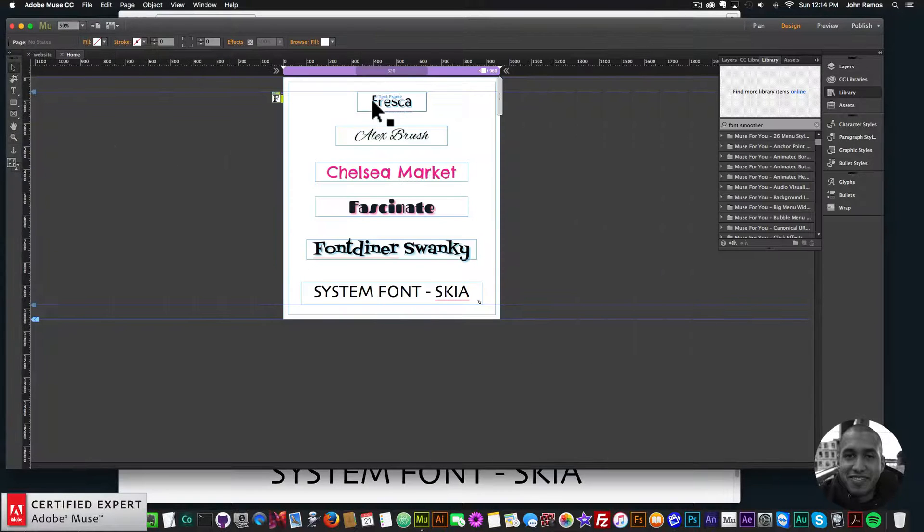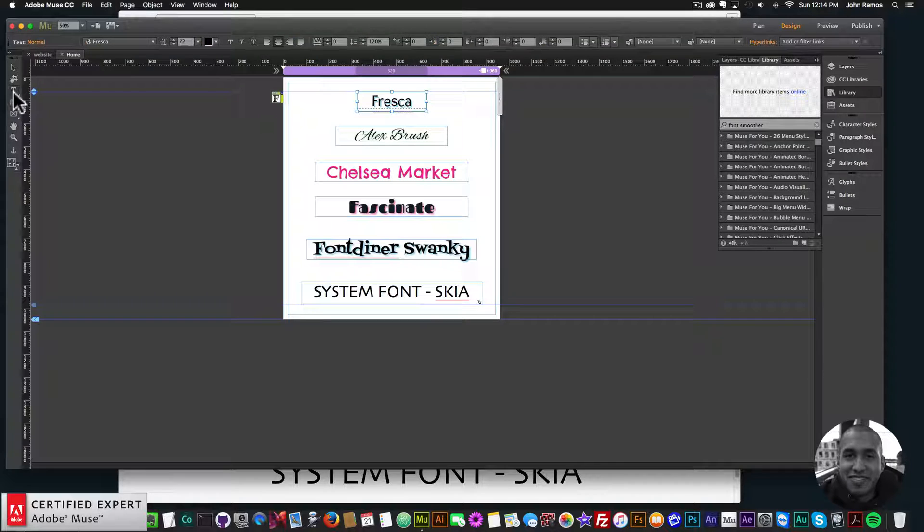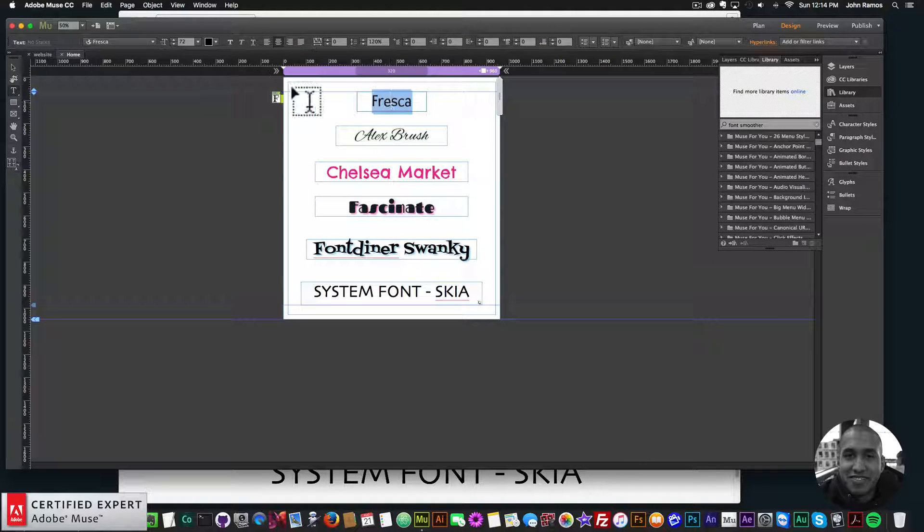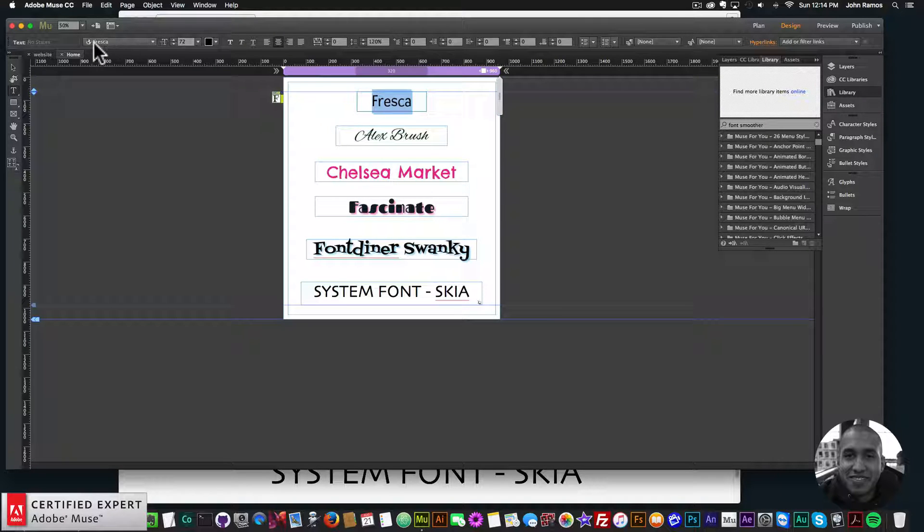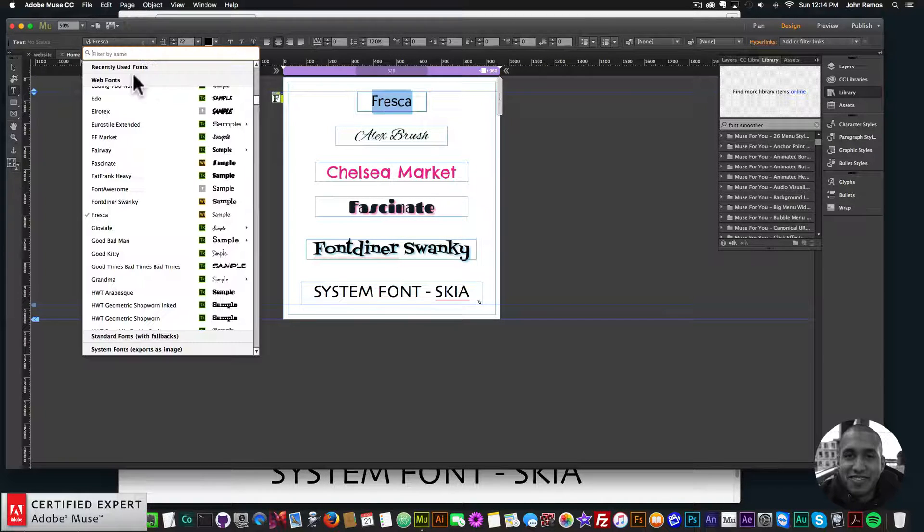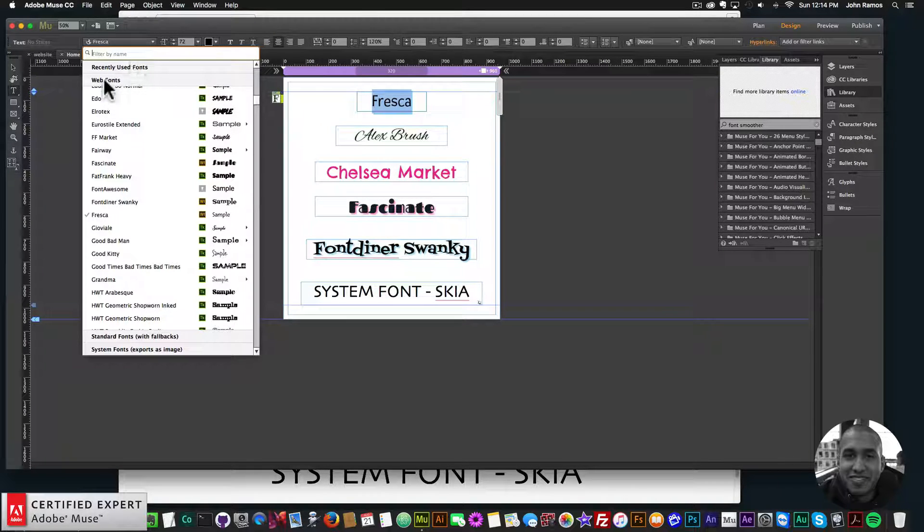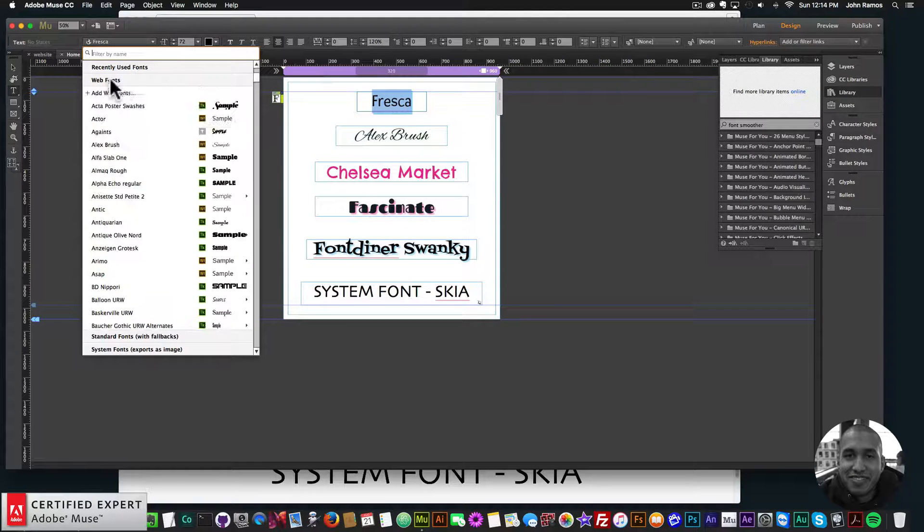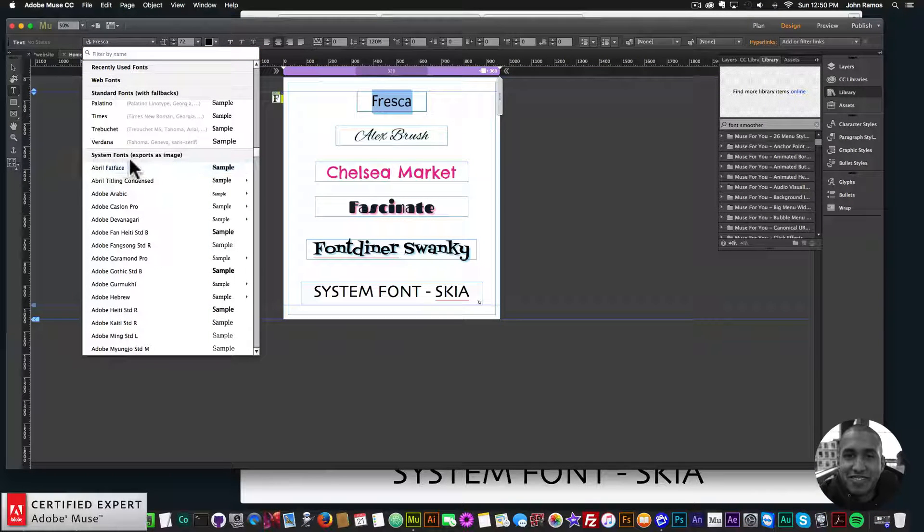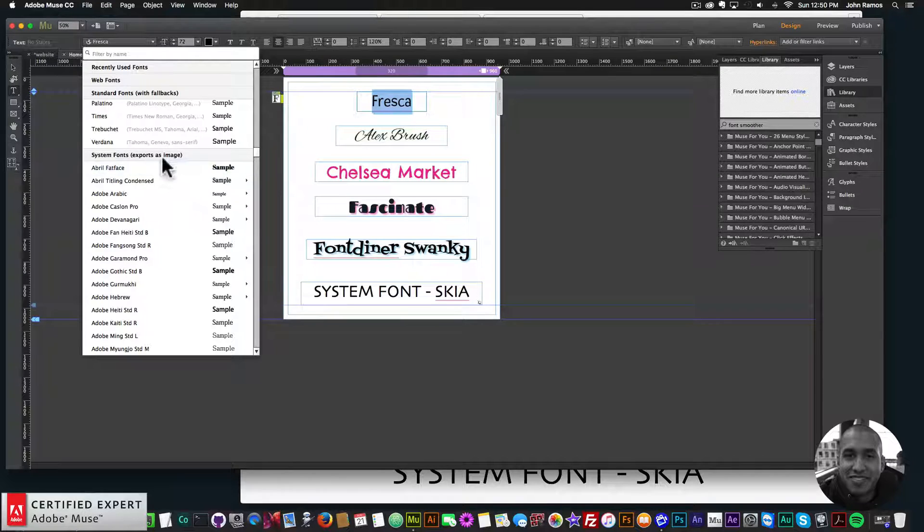Now web fonts, if you're going into Adobe Muse and you create a text box with the text tool, and you select the text here, I've already created the text, but right up here in the text option, if we click on it, we have recently used fonts, web fonts, and system fonts here. And here we can see it says exports as image.